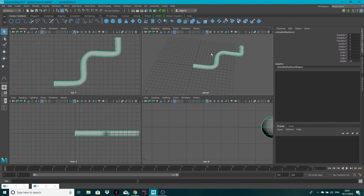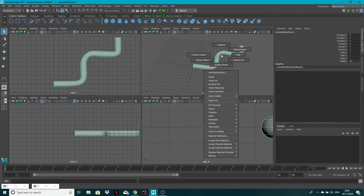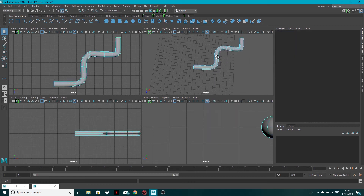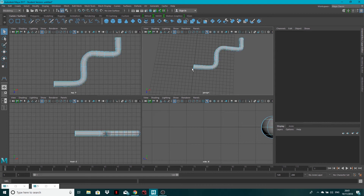Now you have a NURBS surface and you can always go in and start moving stuff around to get a better shape. But if you draw your curve perfectly, then you'll get a perfect result. All that's happened is it's taken a circle and extruded it along the line. Very quick but very useful if you're doing wires for headphones, pipes, or maybe a trim around the edge of a car — stuff like that.